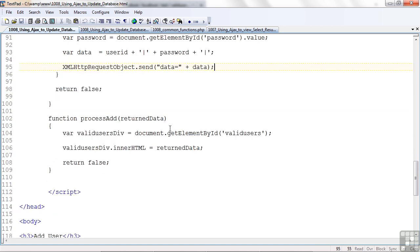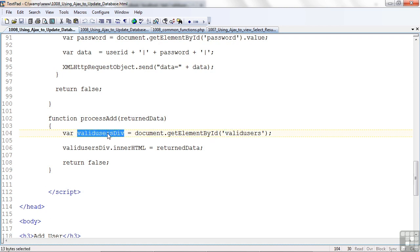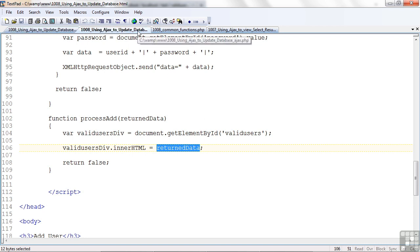Let's look at the ProcessAdd. It really doesn't do much. It just gets the ID of the valid users div and puts it there, and it just sets the inner HTML to be the return data. Remember, when we add a row to the table, we're just getting a report back that one row was added. Really not much information there. So, let's go look at the code. That's where things are beginning to happen.